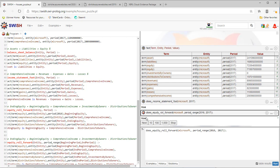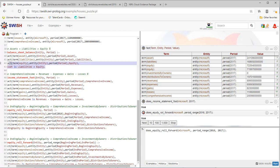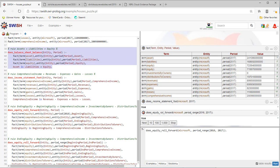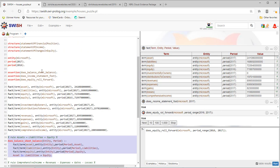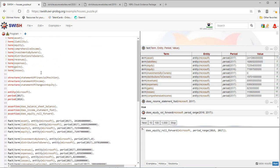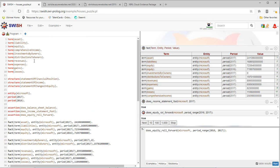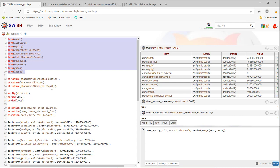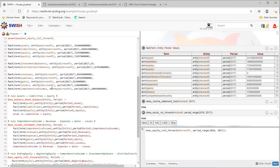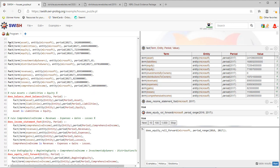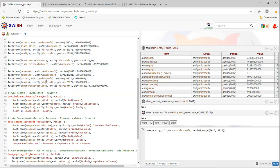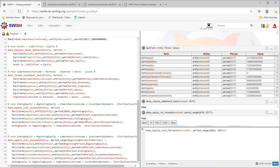So I'm going to call that good. All I'm doing is I'm showing the same information represented using the same logical model that the standard business report model uses.